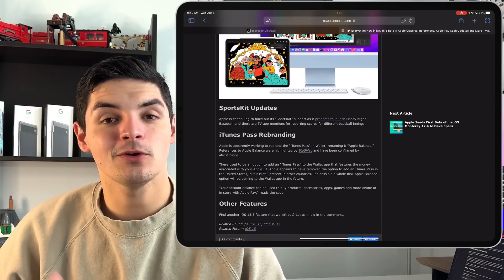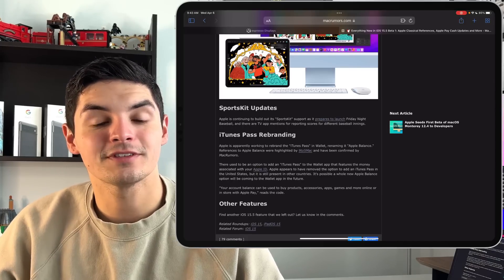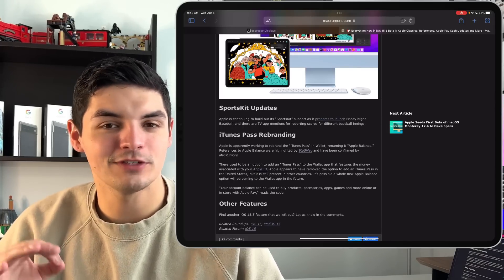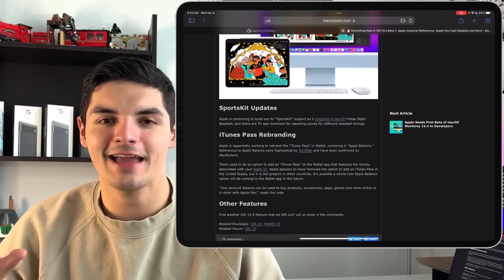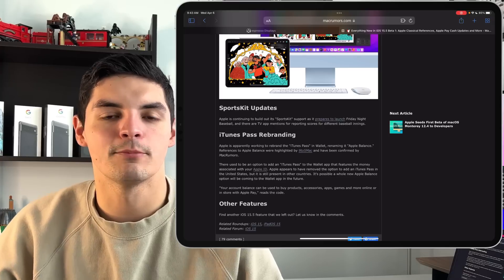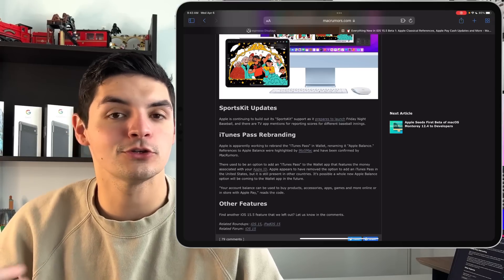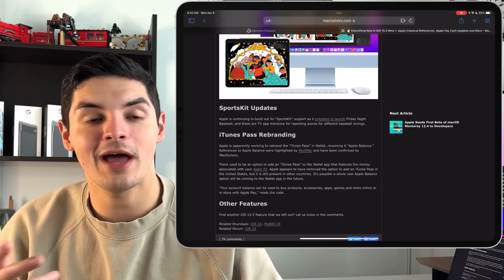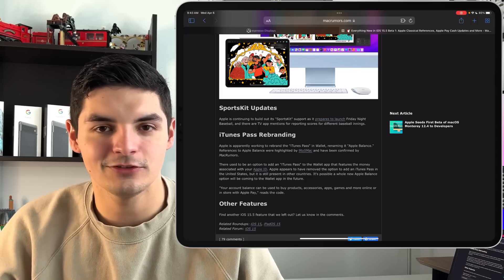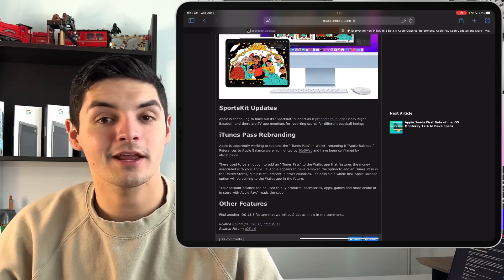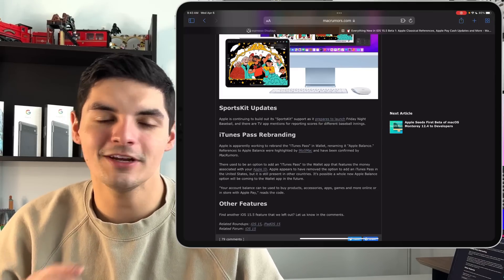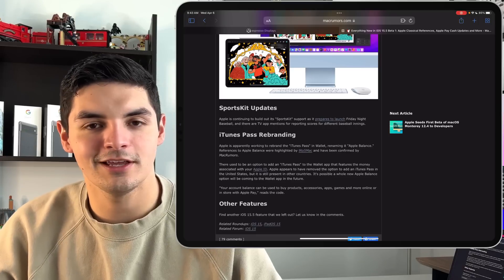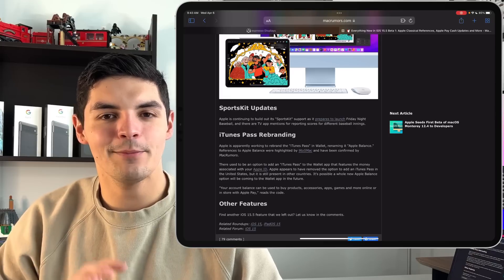The next little update that was also inside the code has to do with the new SportsKit update. So what SportsKit is and what it's going to be is I think Apple is using that to make it a more immersive experience while watching sports through Apple TV. So we've heard that Apple TV Plus is going to be doing MLB, so Baseball Friday nights. They're going to be broadcasting two games, very similar to what Amazon Prime did with Thursday Night Football.